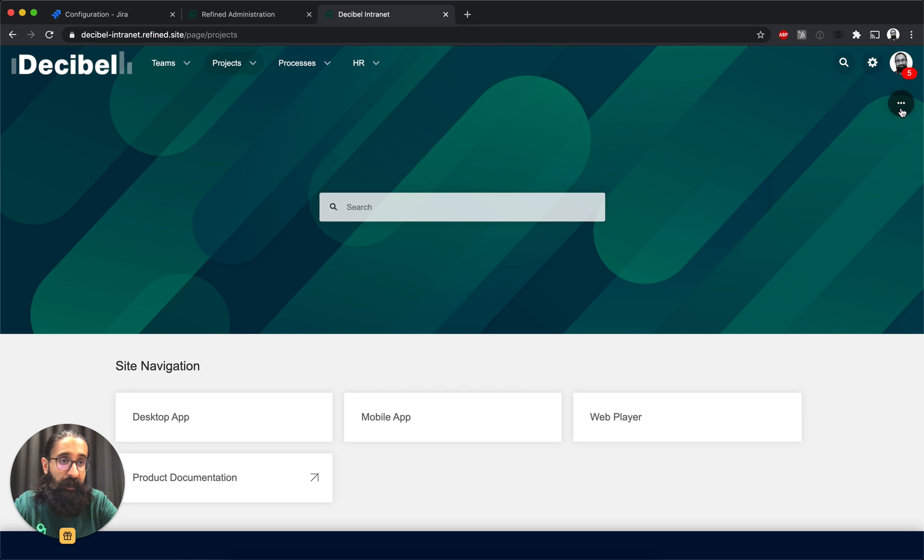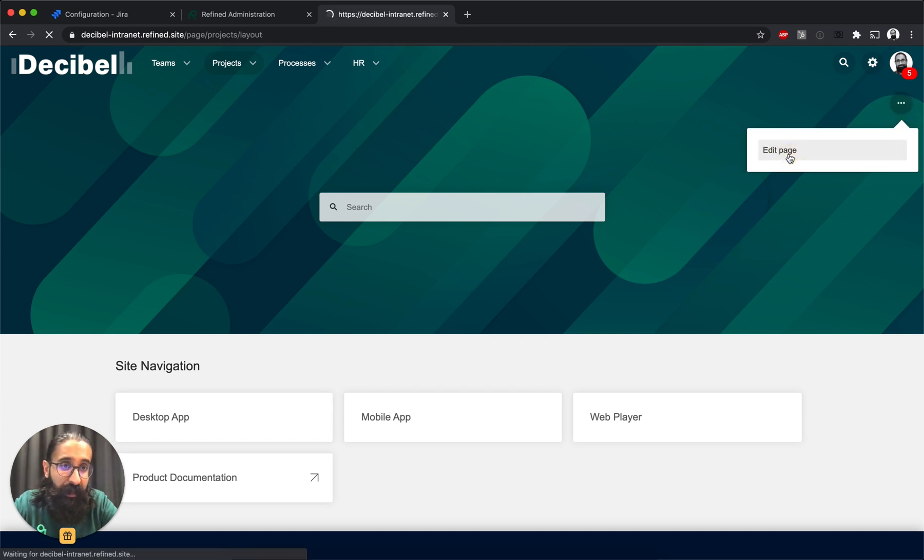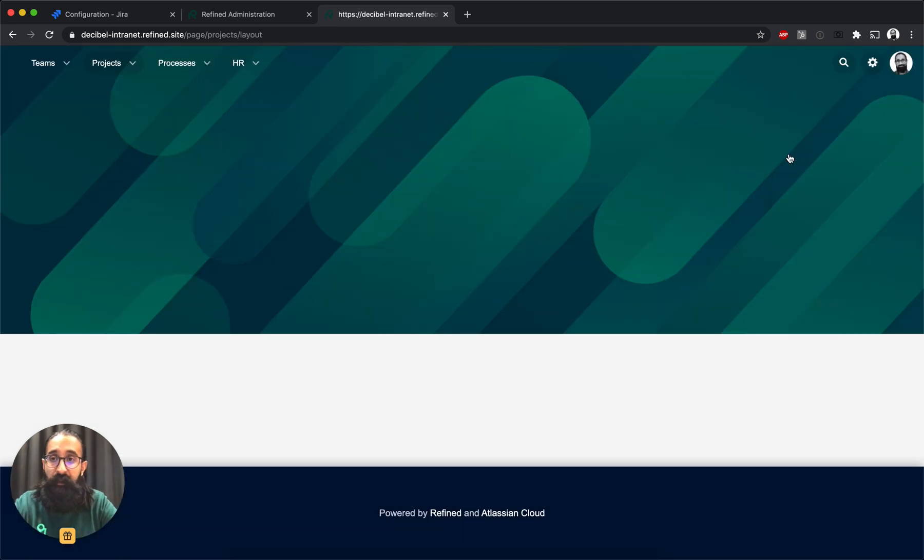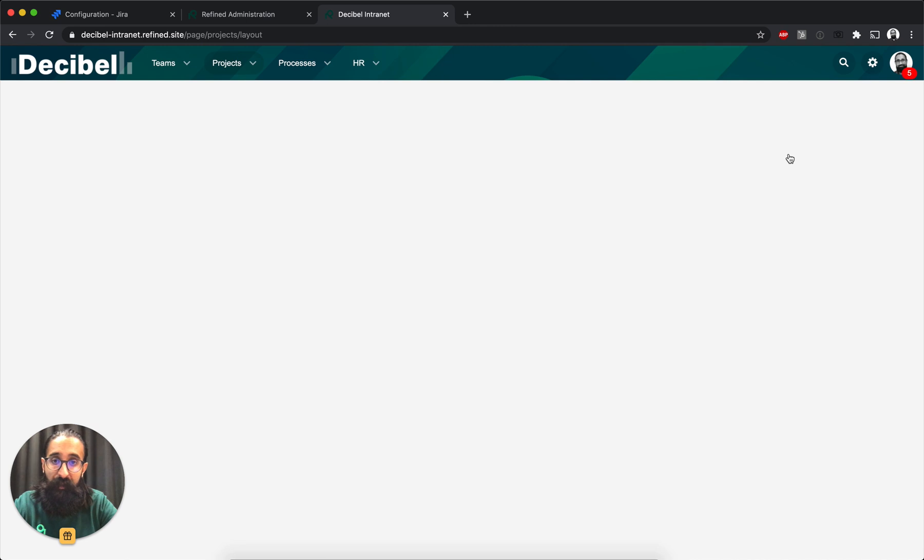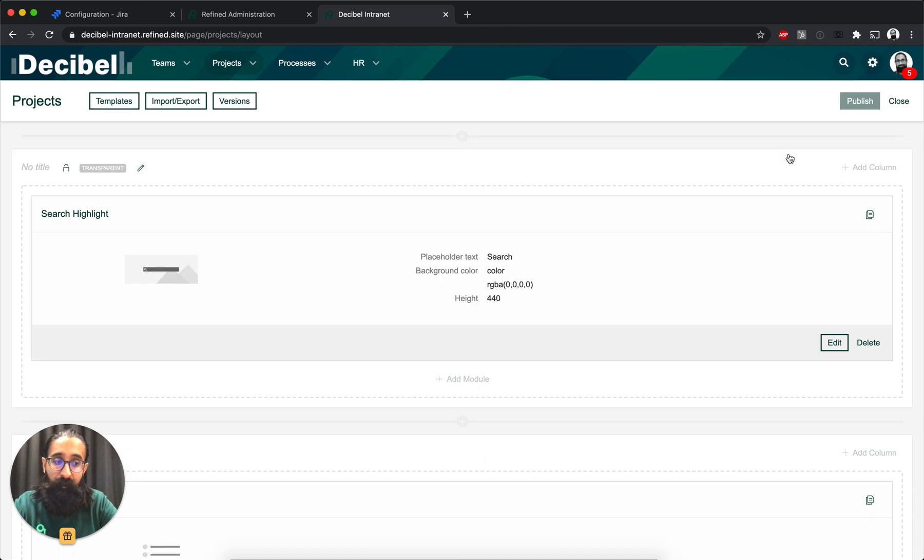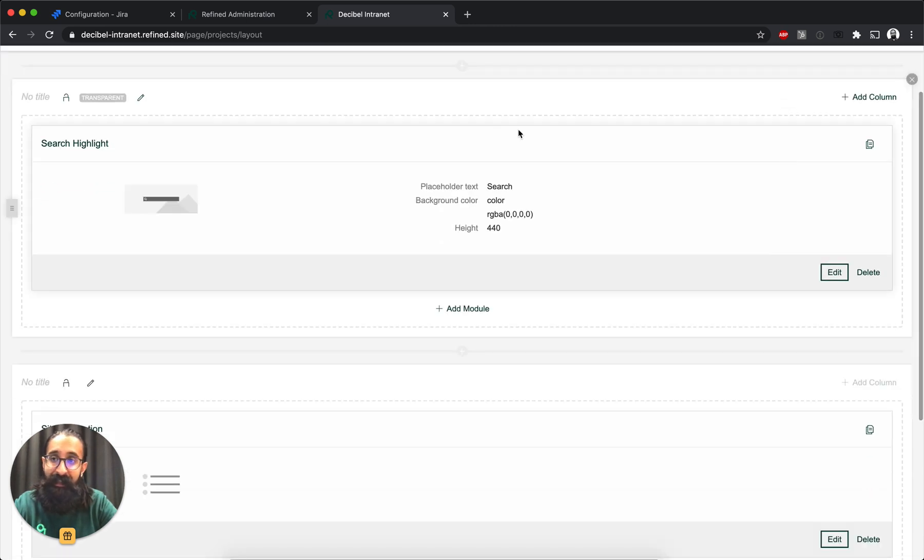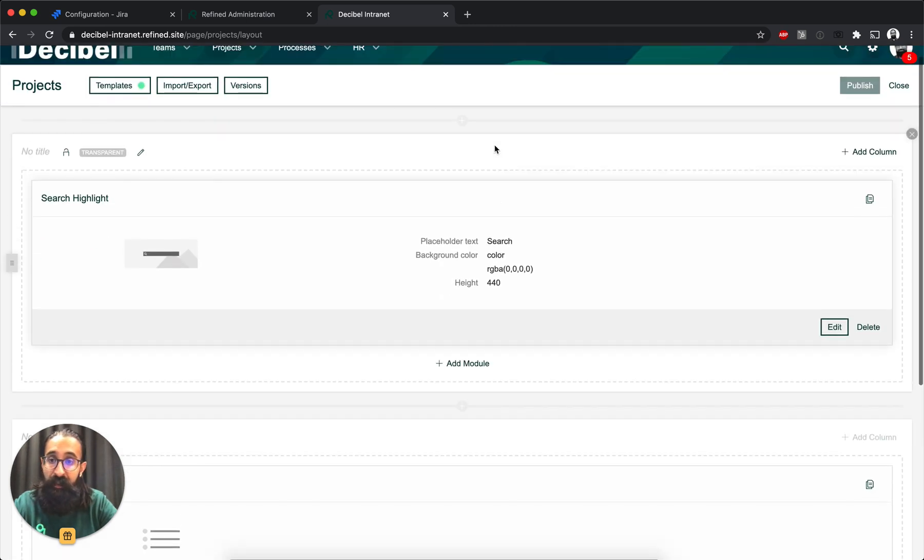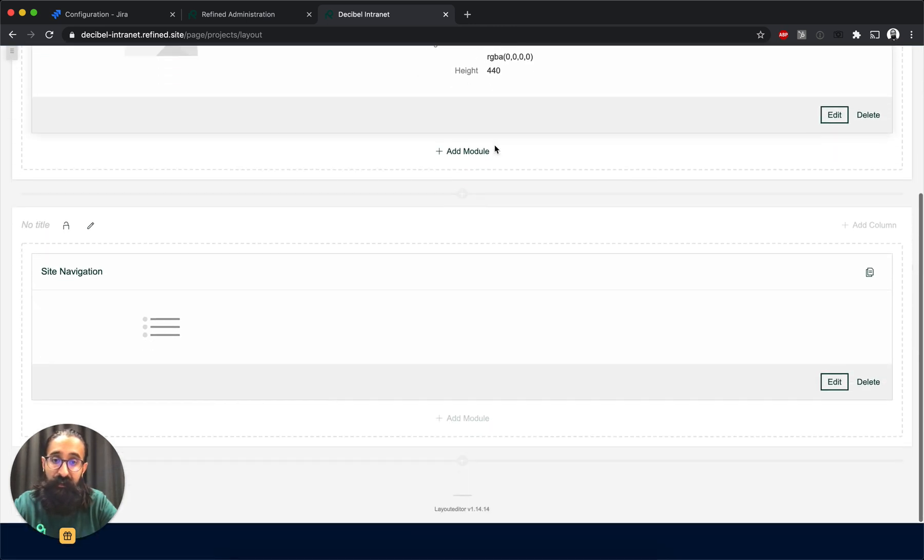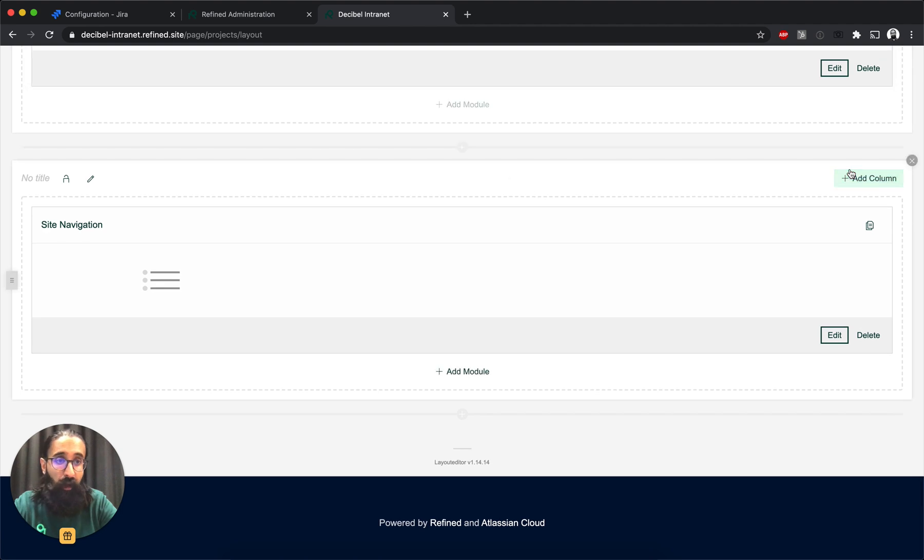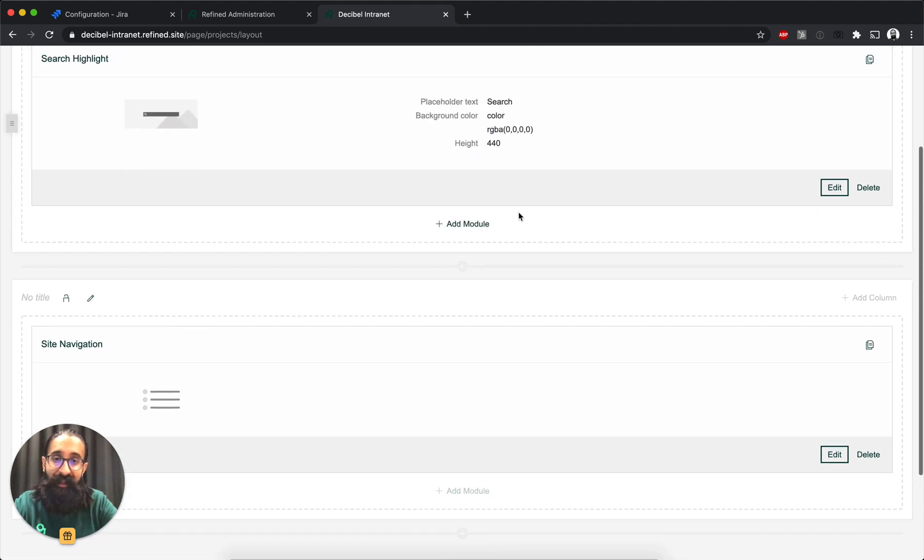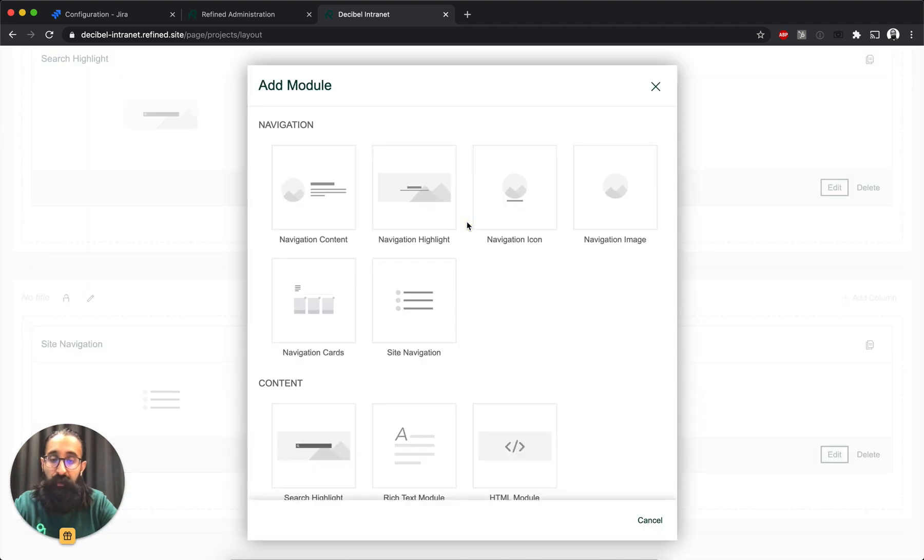So if I go to the projects home, and I click on the three-dot button, edit page, then I go into edit mode. And on this layout, I can then add different sections and different columns. And within these, I can add modules for different purposes.